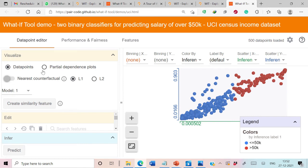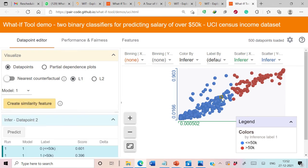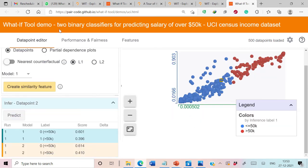Currently we are in the Data Point Editor tab, where we have the option to visualize data points and partial dependence plots. We can analyze any particular data point by selecting it. Let's click on a data point. Since there are two binary classifiers working on this dataset, you can see predictions from both Model 1 and Model 2. Model 1 is predicting salary less than 50K with a score of 0.601, while Model 2 is also predicting salary less than 50K with a score of 0.614.